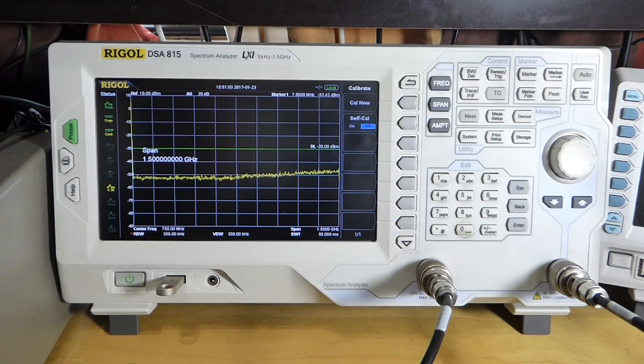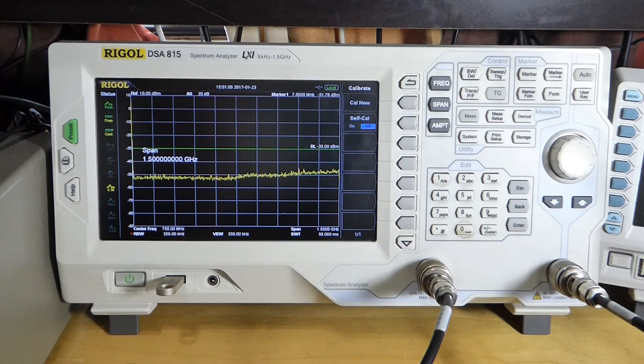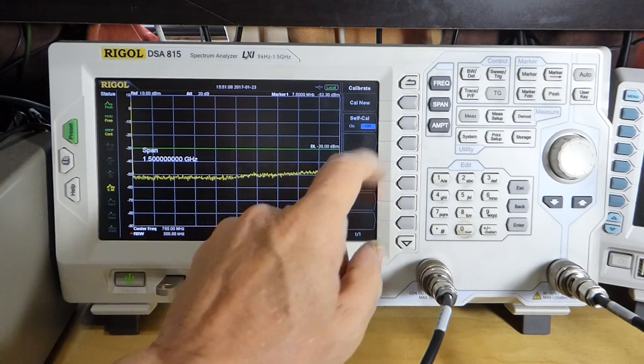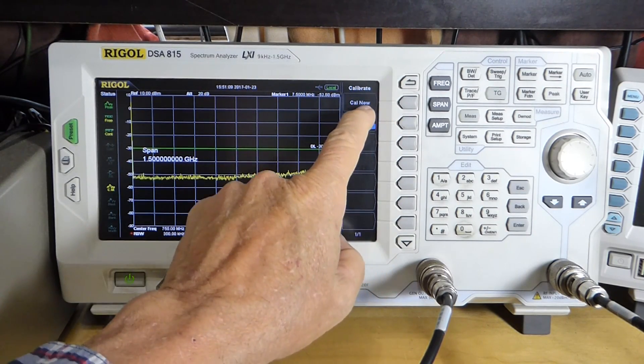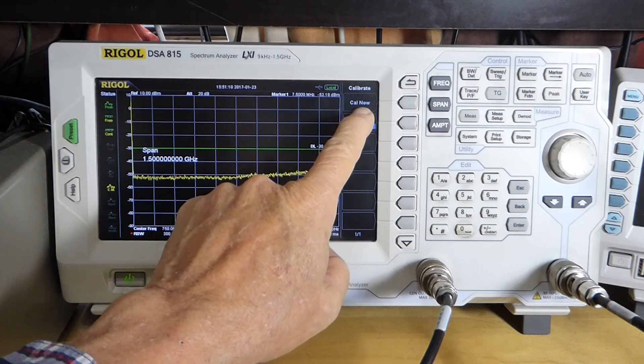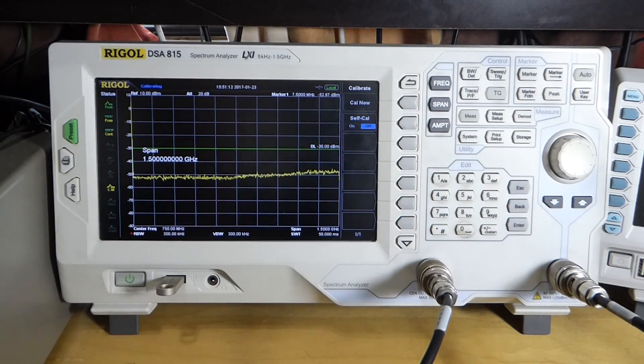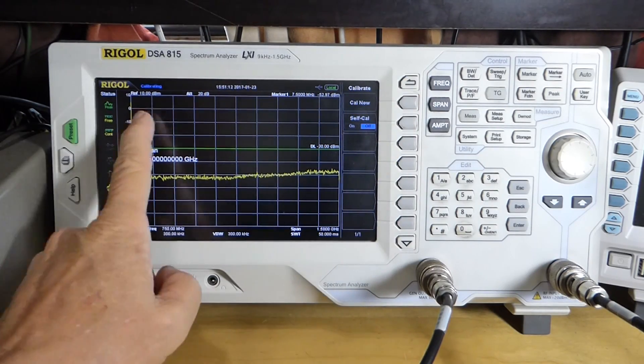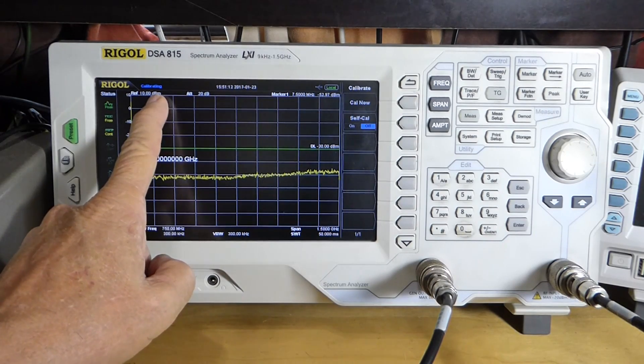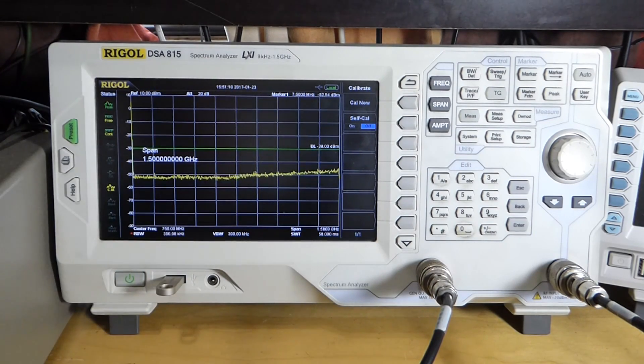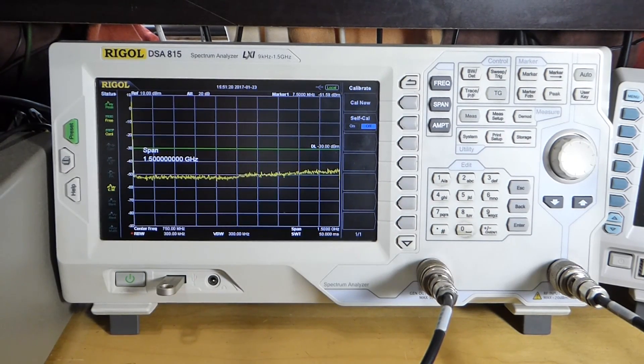You can if you want to have it keep its calibration between measurements, but just use Cal now. It's calibrating here. Okay, now it's calibrated.